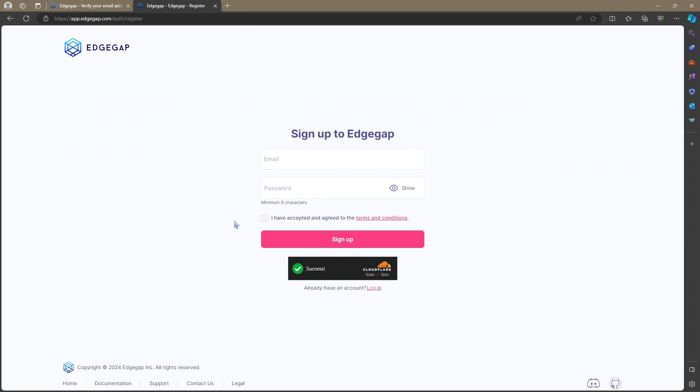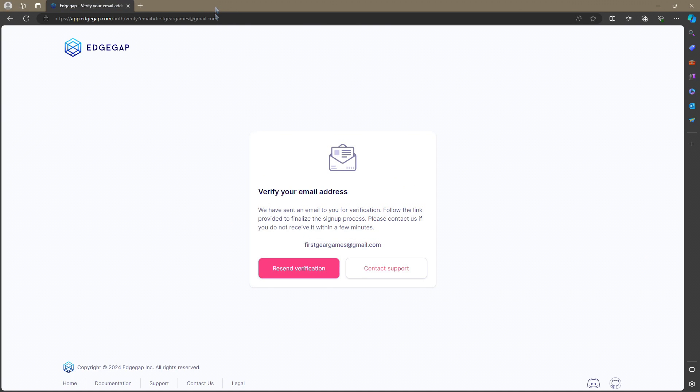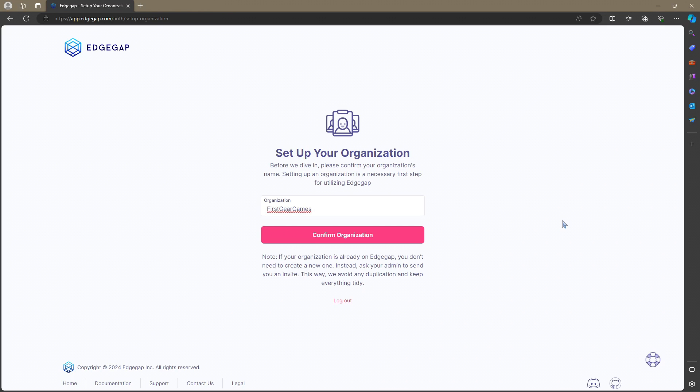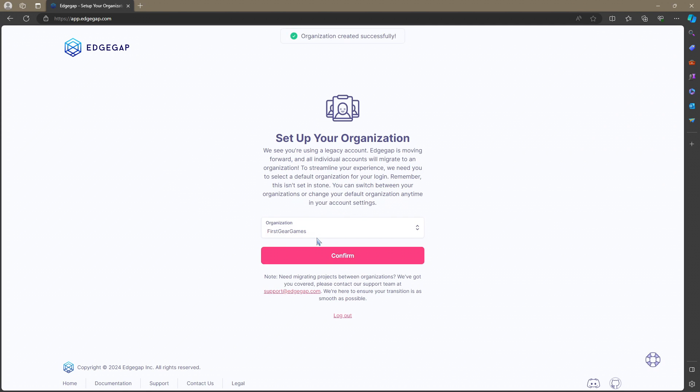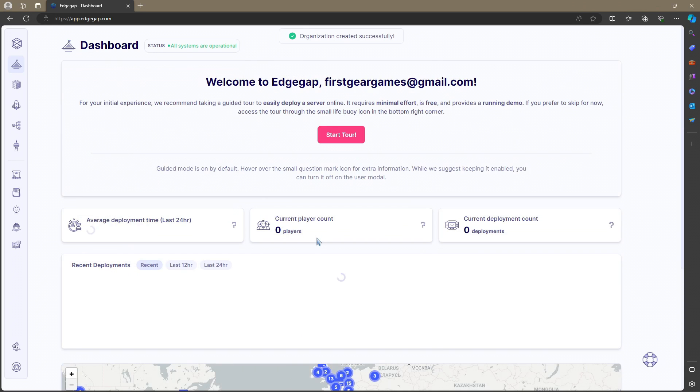After you fill out all this information and sign up, you'll be asked to verify your email. You'll see something like this. Once you log into your email and click that verify button, you'll be brought up here to set up your organization. I went ahead and entered First Gear Games and I'm going to confirm organization.